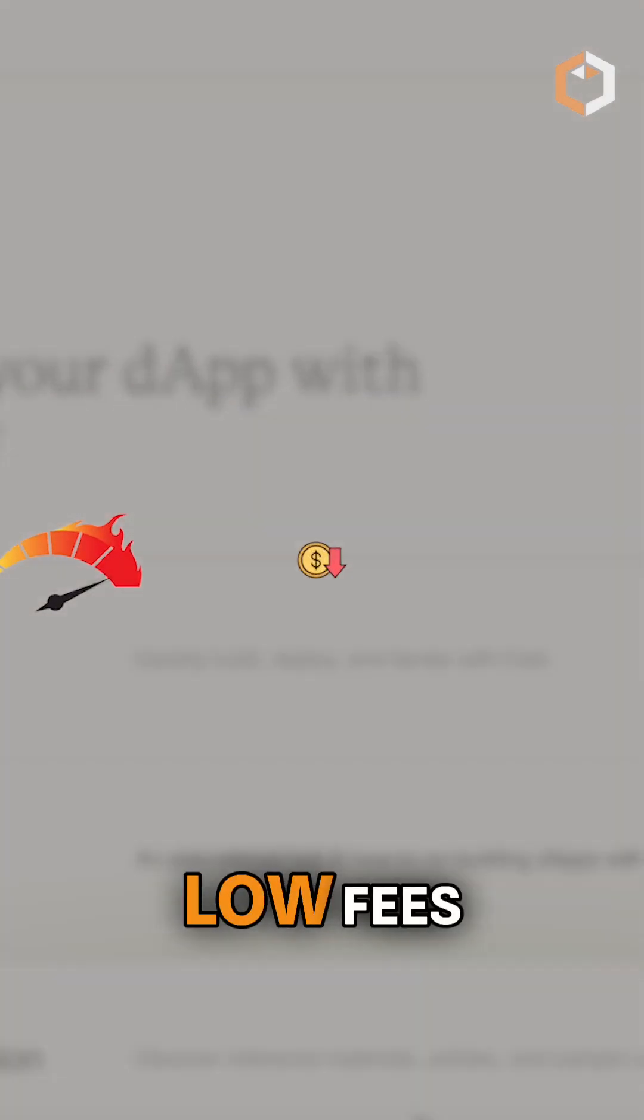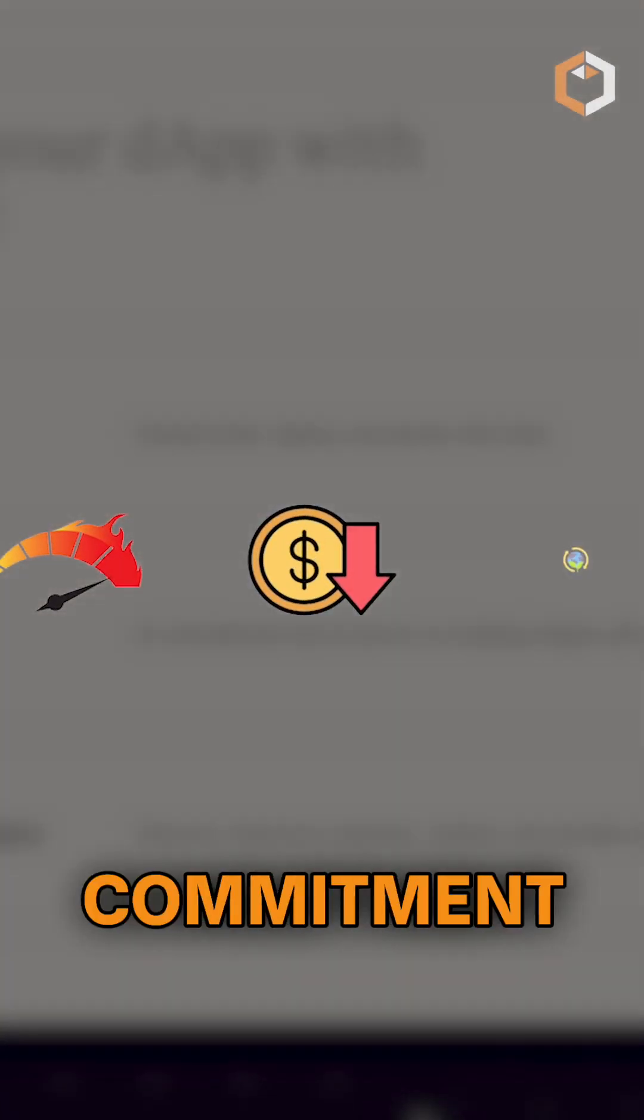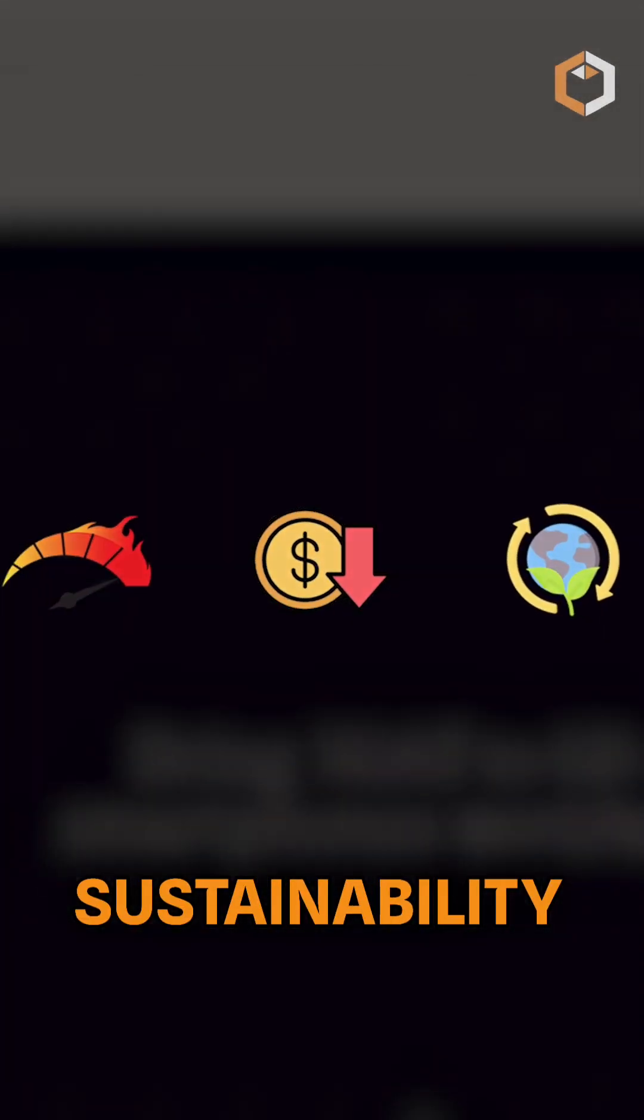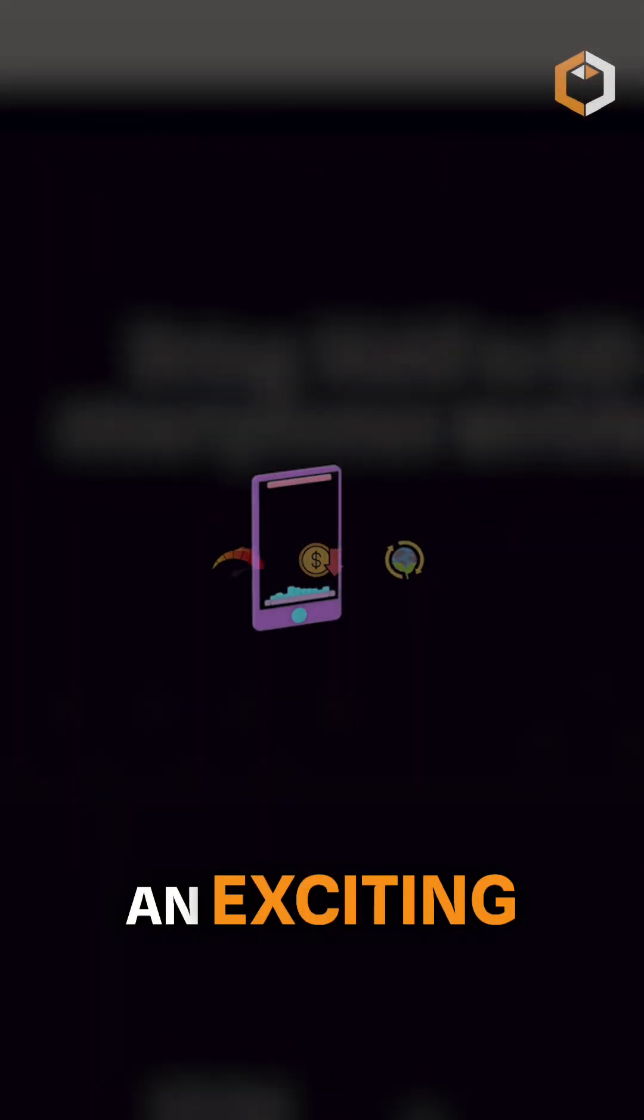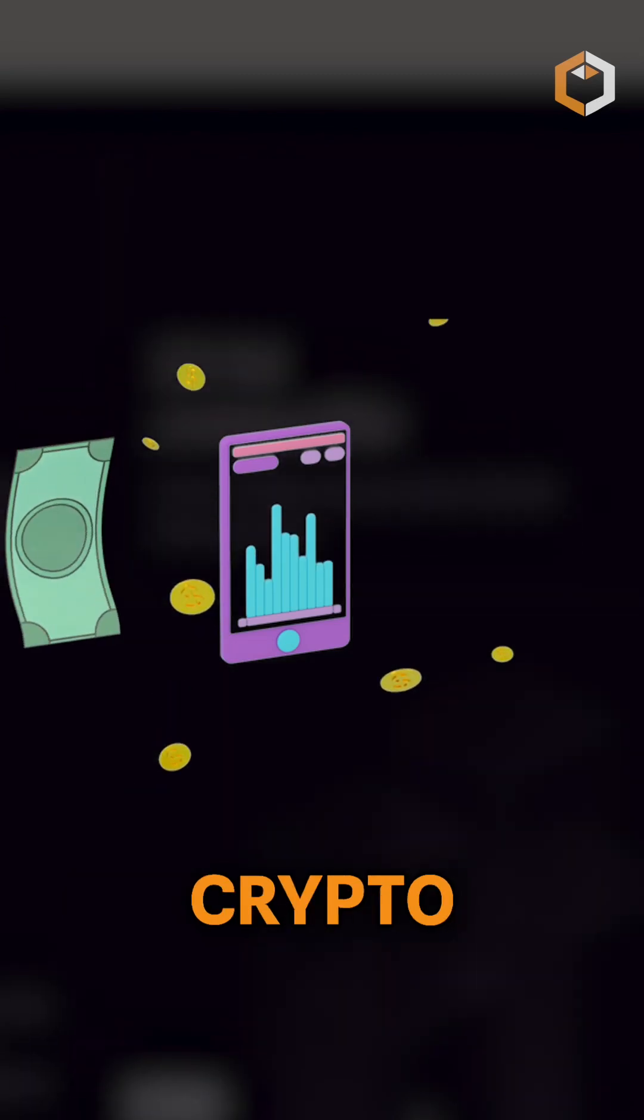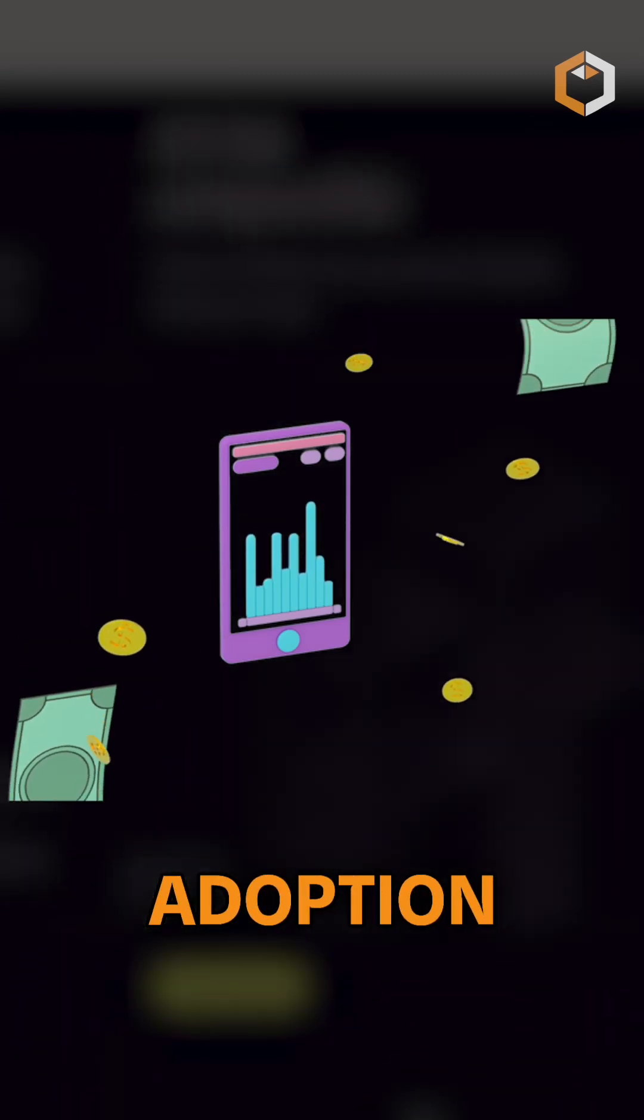Cello's speed, low fees, and commitment to sustainability make it an exciting platform for mobile-based crypto adoption.